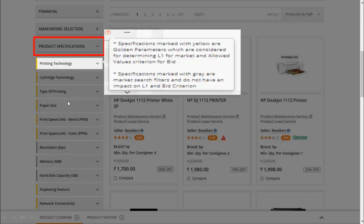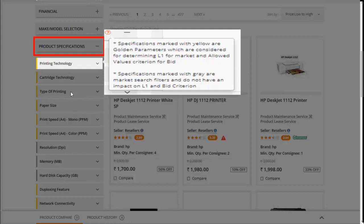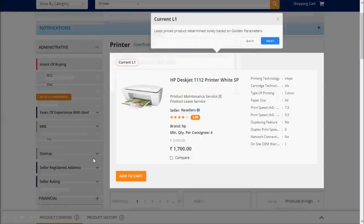There are two types of parameters listed under product specification filter i.e. golden parameters and others. List with yellow colored border on the left side are defined as golden parameters. Golden parameters refer to the general specifications available for products which impact their pricing. If you choose value for a golden parameter, only product with same value or above will appear. After applying all the desired filters, you can see your filtered market.